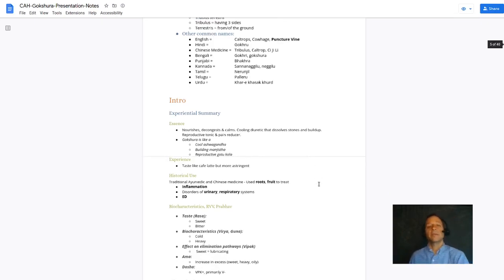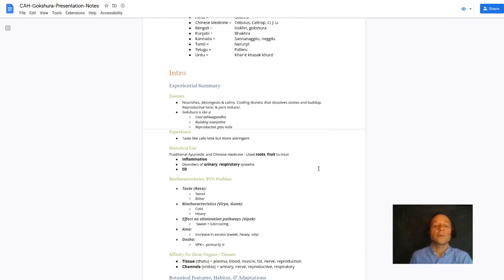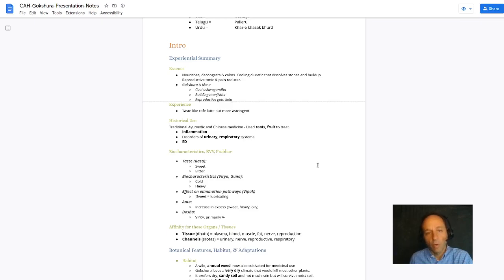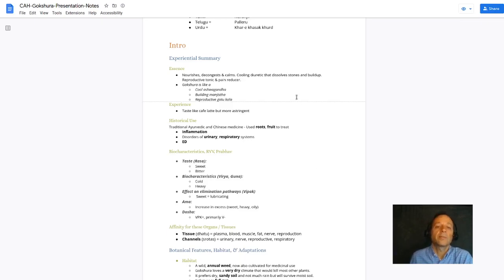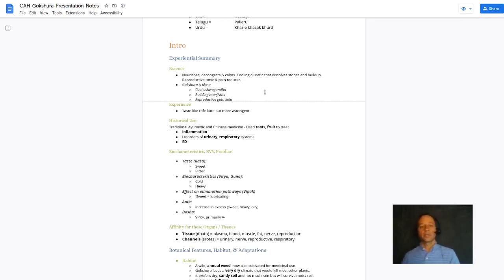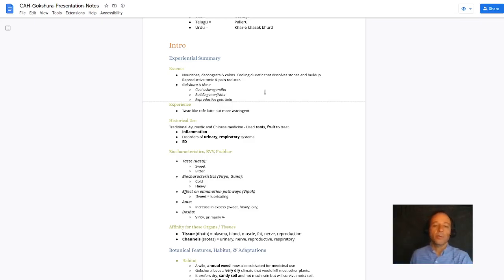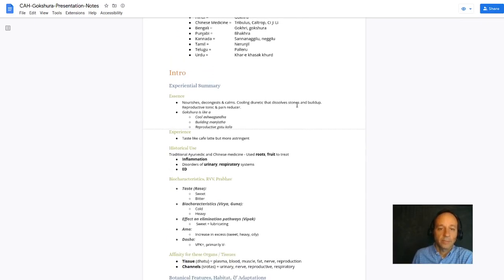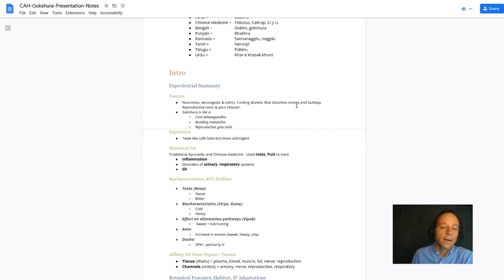I like to think of Gakshura as a cool version of ashwagandha. Ashwagandha is a little bit more invigorating, but these are both herbs that improve vigor. Ashwagandha is hot and Gakshura is cold. They're both male reproductive tonics, and Gakshura is also a female reproductive tonic, not just exclusive to men.